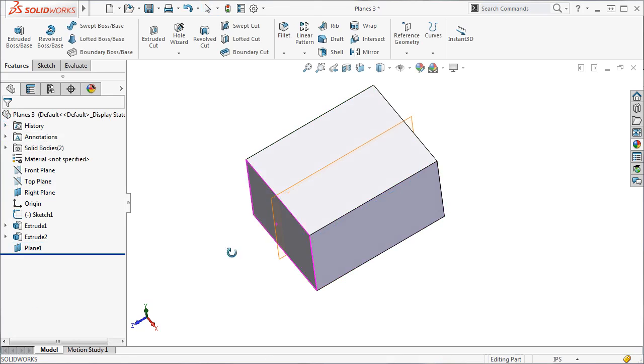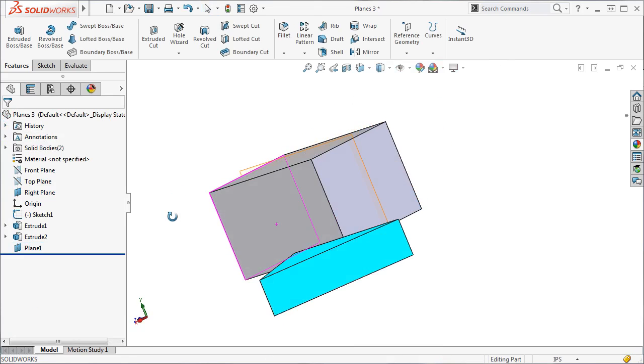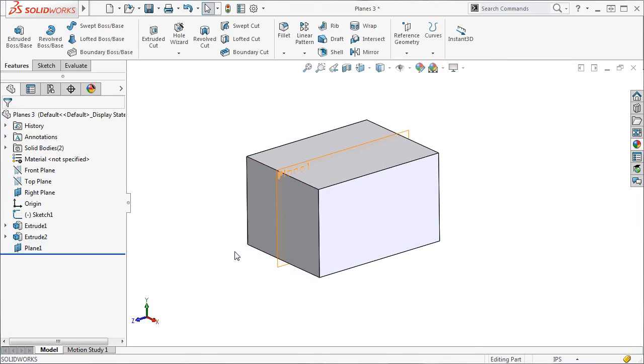Once you play around with the interface for a little bit, you'll realize the speed and ease of creating planes. Instead of needing to know your desired end result, you select the entities you need, and then change the relations until you get the plane you're looking for.